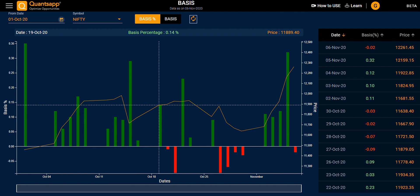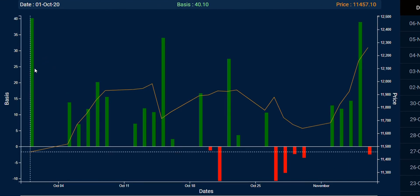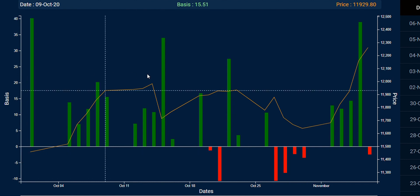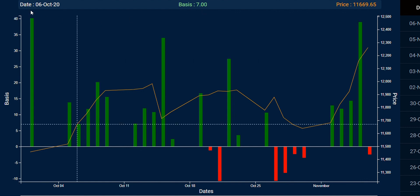This graph shows the absolute difference between your spot price and future price. For example, if I want to know what the difference was on 5th November, I can see the future price was trading almost 39 points above the spot price. You can see the future price, the basis difference, and the date on the tooltip.